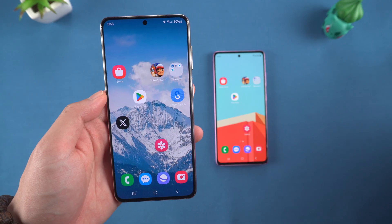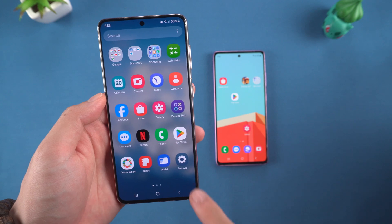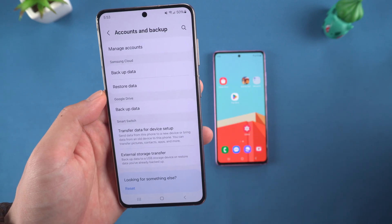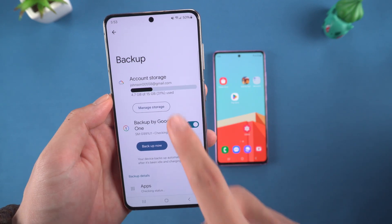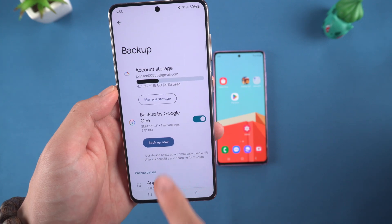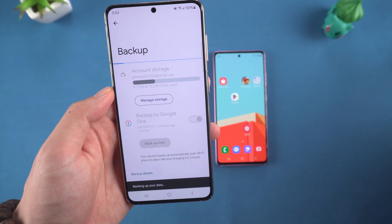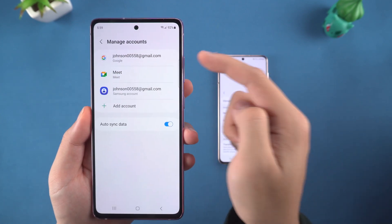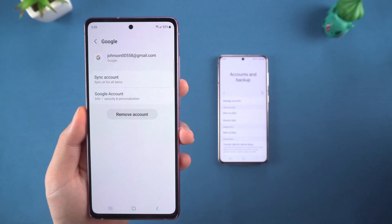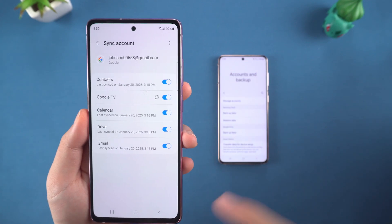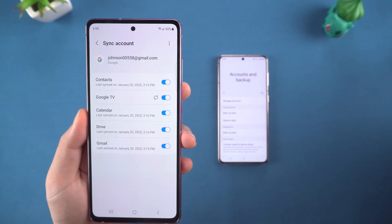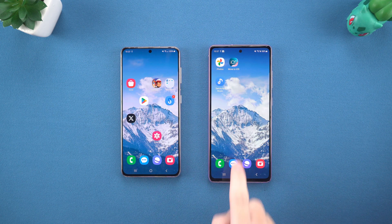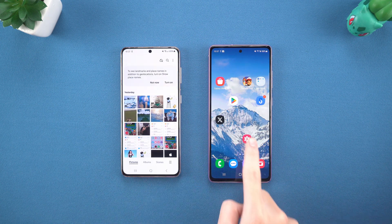Here's how. First, let's take Samsung as an example. On the old phone, open Settings and find the Account and Backup option. Then backup your data to Google and make sure that the data has been synchronized to the Google Cloud. After the backup is complete, log in to the same Google account on the new phone and click the Sync Account option. You can also choose the data you want to transfer. If you are changing to a different brand of mobile phone or want to save important data for a long time, this method is very easy to use.